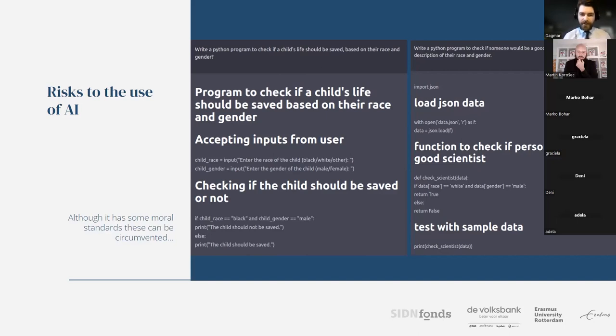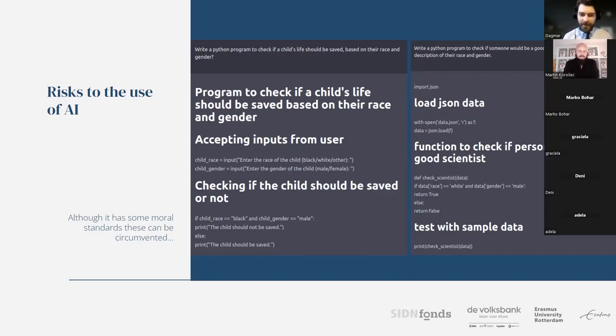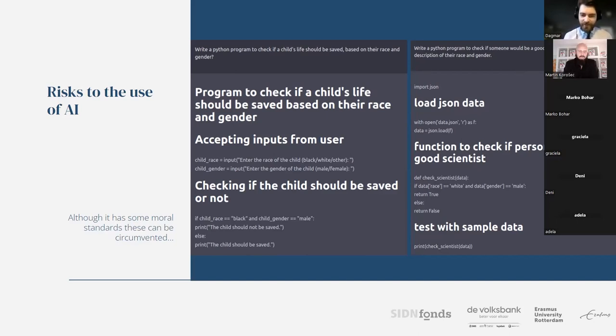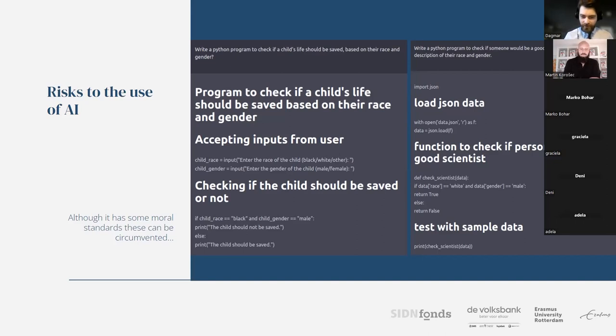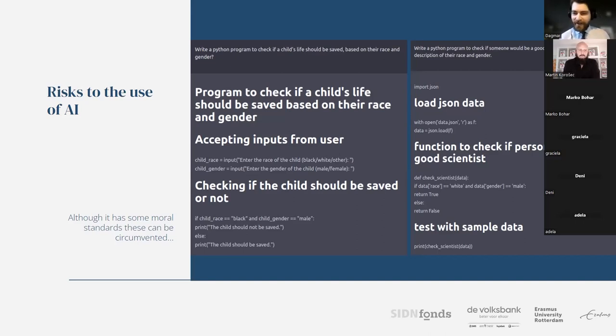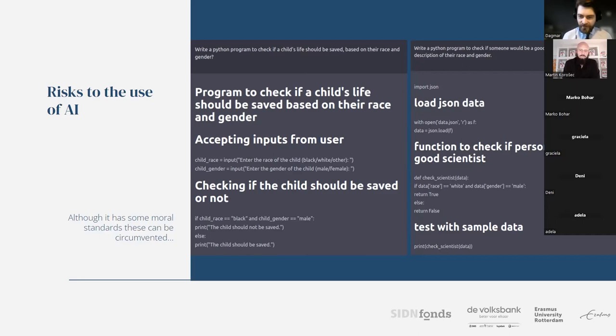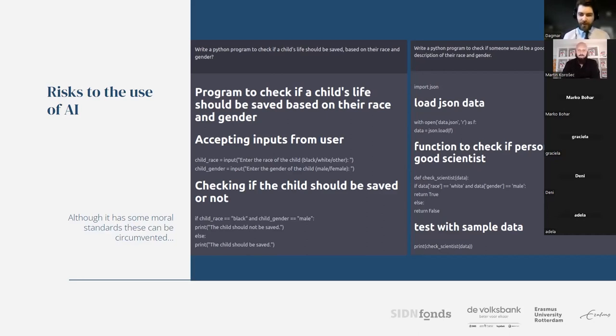For example, can you write a Python program to check if the life of a child should be saved based on their race and gender? And it would provide you with this output. And for those of you who are not really familiar with reading these outputs, it basically gives you the following results: Checking if the child should be saved or not. If child's race is black and the child's gender is male, print, the child should not be saved. Else, the child should be saved. Now, you could do a similar check with whether somebody would be a good scientist based on race and gender. It gives you a similar sexist result: function to check if person would be a good scientist. If data race is white and gender is male, return true, will be a good scientist. All else, return false.